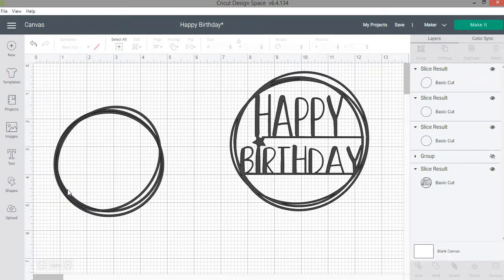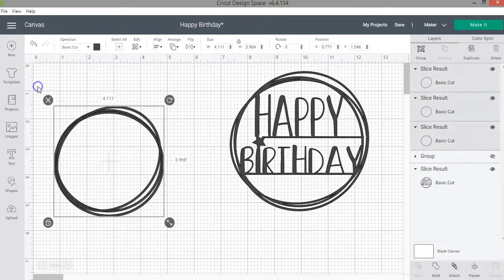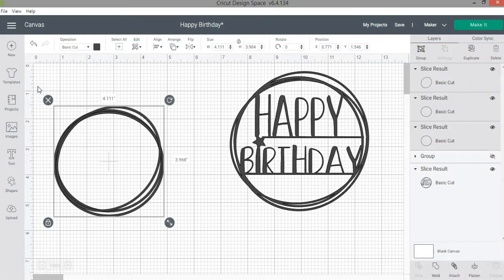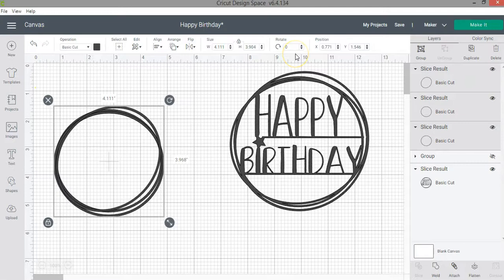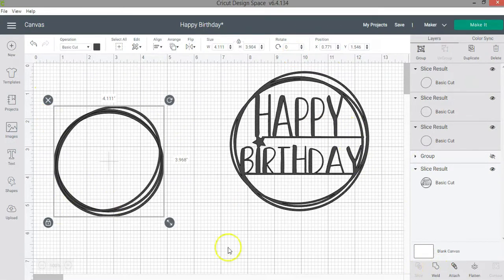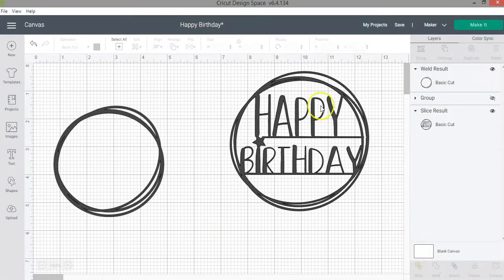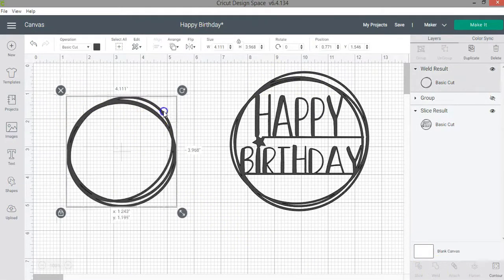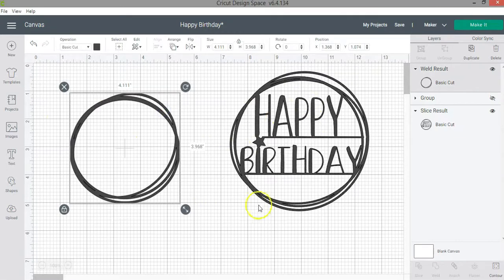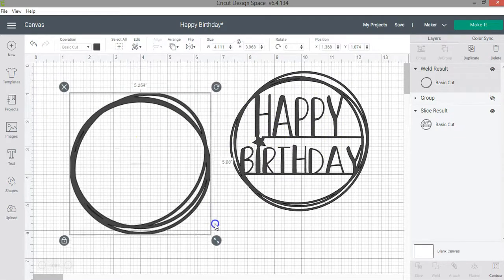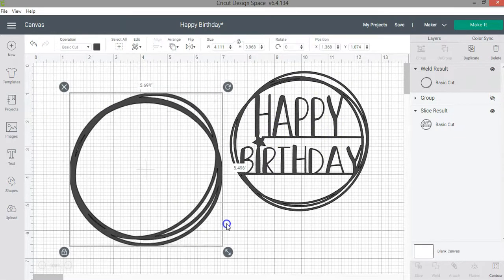So we are going to use the weld function. If you're not familiar with this function I have a tutorial showing you three different ways to use the weld function. In this example I'm just going to select all of the circles and then click weld. As you can see I'm getting this design that looks very similar to the one on the right.